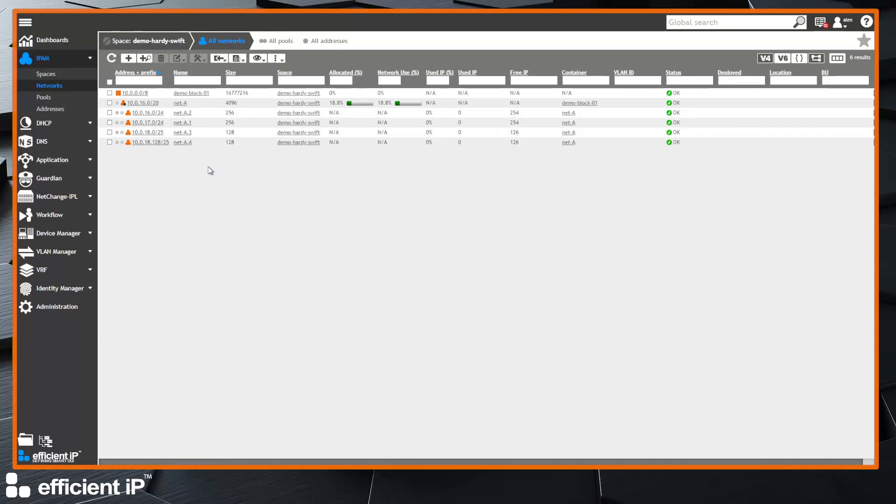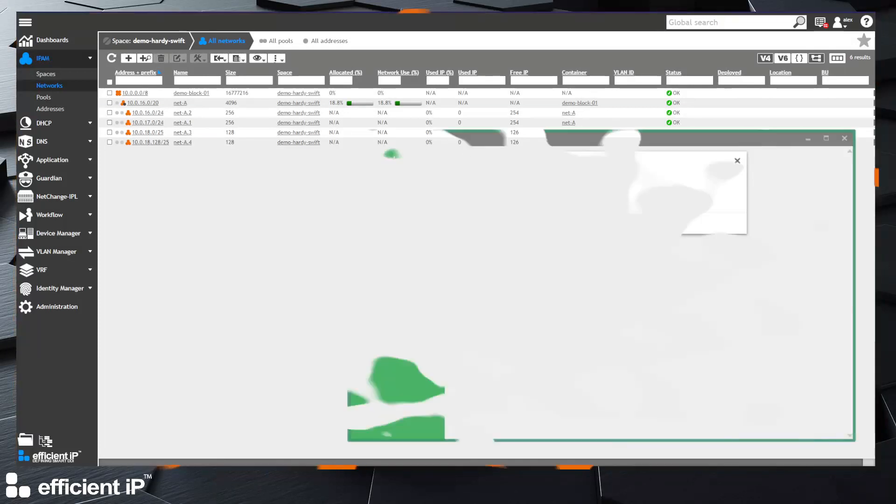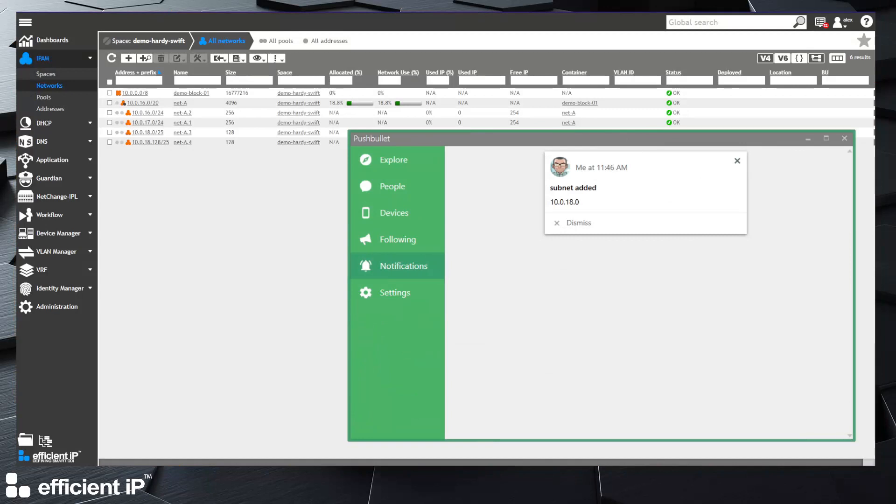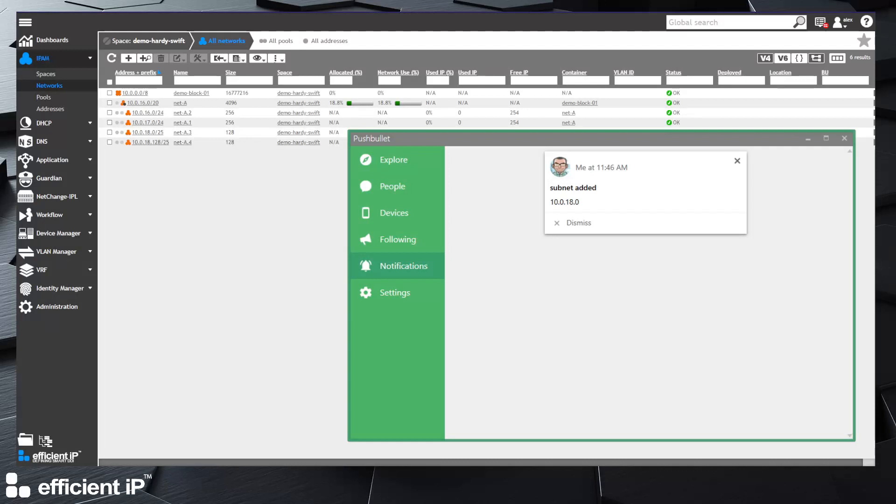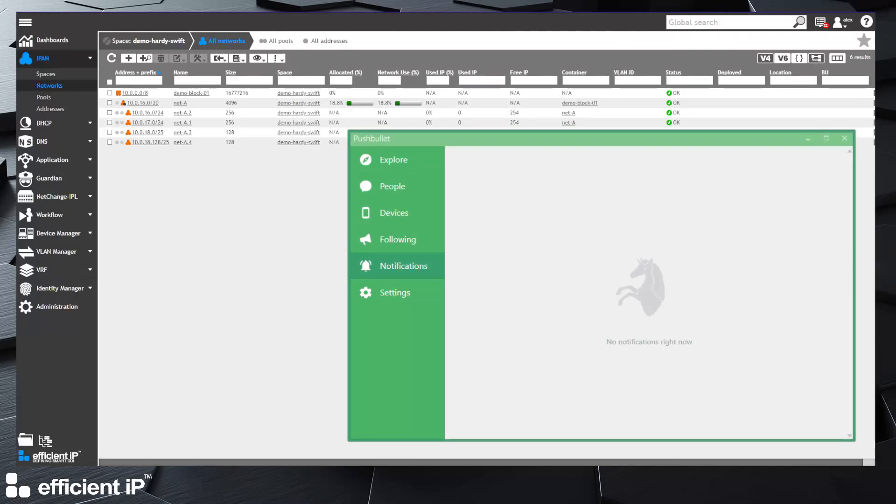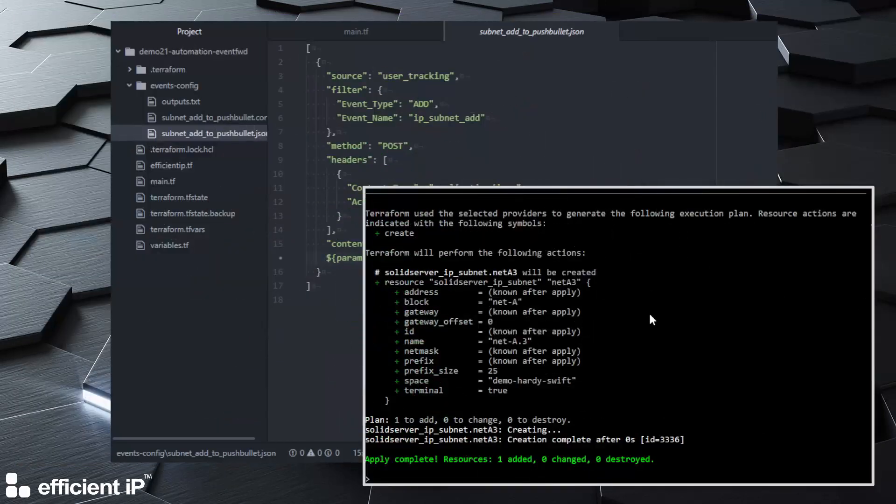And I got the notification in Pushbullet. So it's a very simple notification with the title I put in my JSON description for the forward policy and the address of the subnet that just has been recreated. Cool, that's a good one.